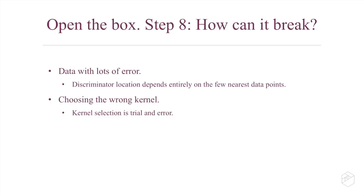Another way that it can break is if you choose the wrong kernel. If you look back at the original data set where we were bending our paper like a sheet of rubber, if we bent it the wrong way we would not be able to separate out our data sets. We had to bend it just the right way—that's choosing the right kernel.